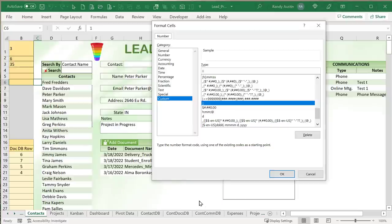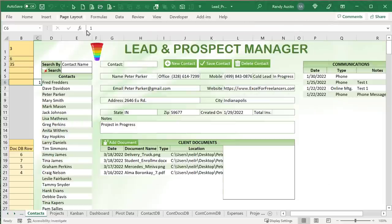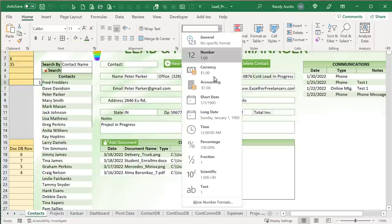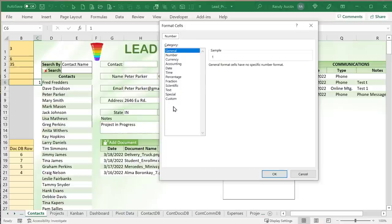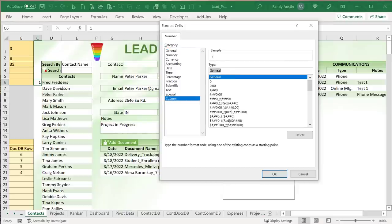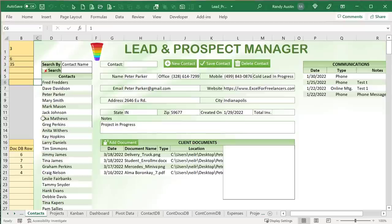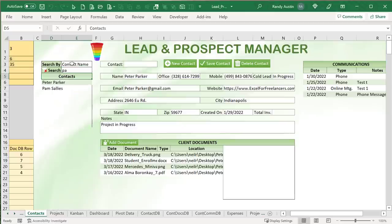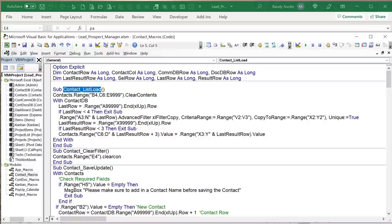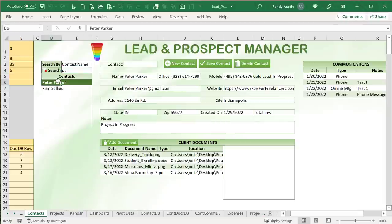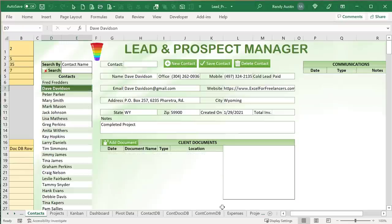The contact IDs in column C are hidden using the three-semicolons custom format. If you clear that formatting, the contact IDs become visible. The selected row highlighting uses conditional formatting: B4 stores the row number, and whatever row number is in B4 gets highlighted. There are also rules for alternating row colors using the MOD formula — one rule for odd rows, one for even rows. The highlighted-row rule must be placed at the top so it takes precedence.